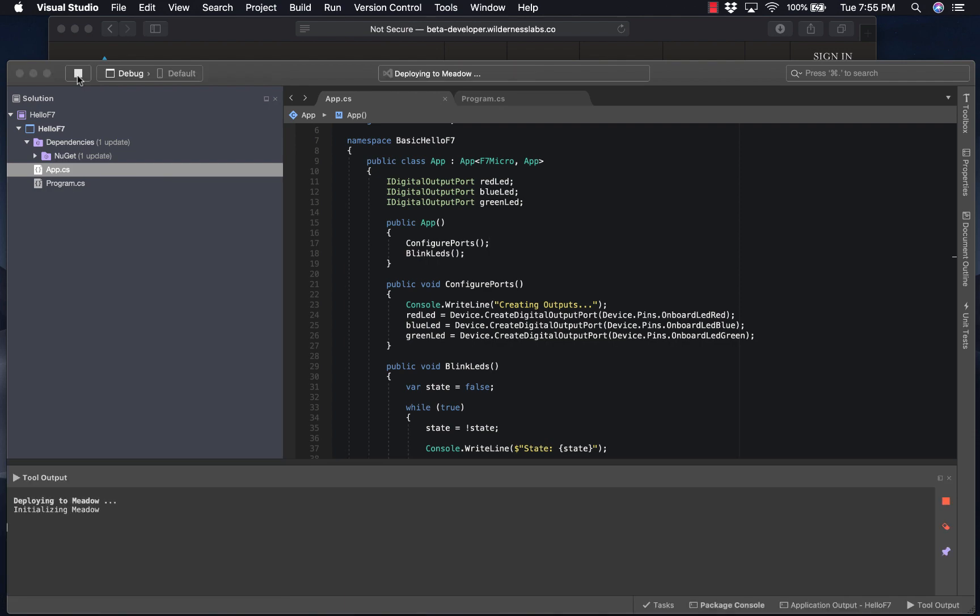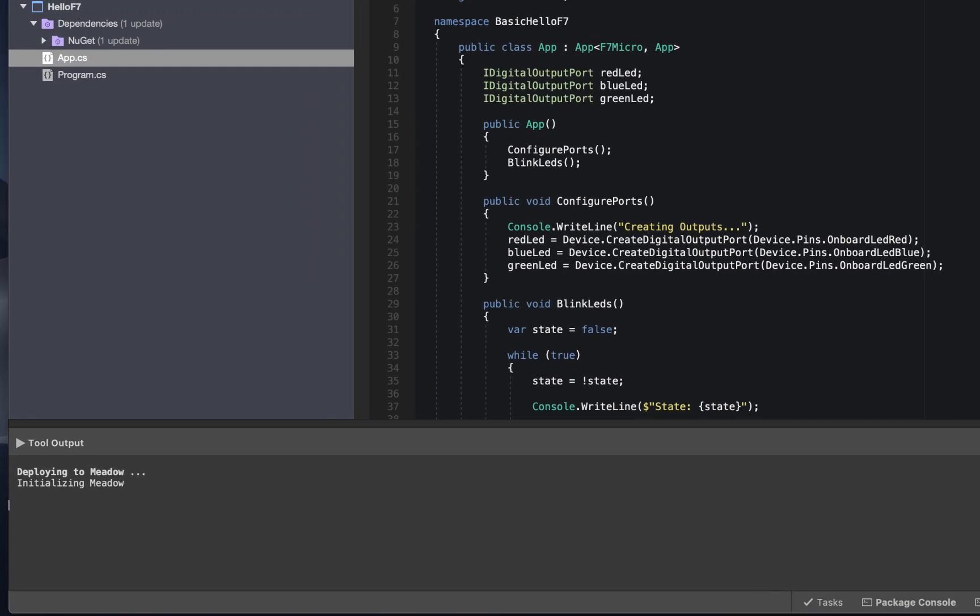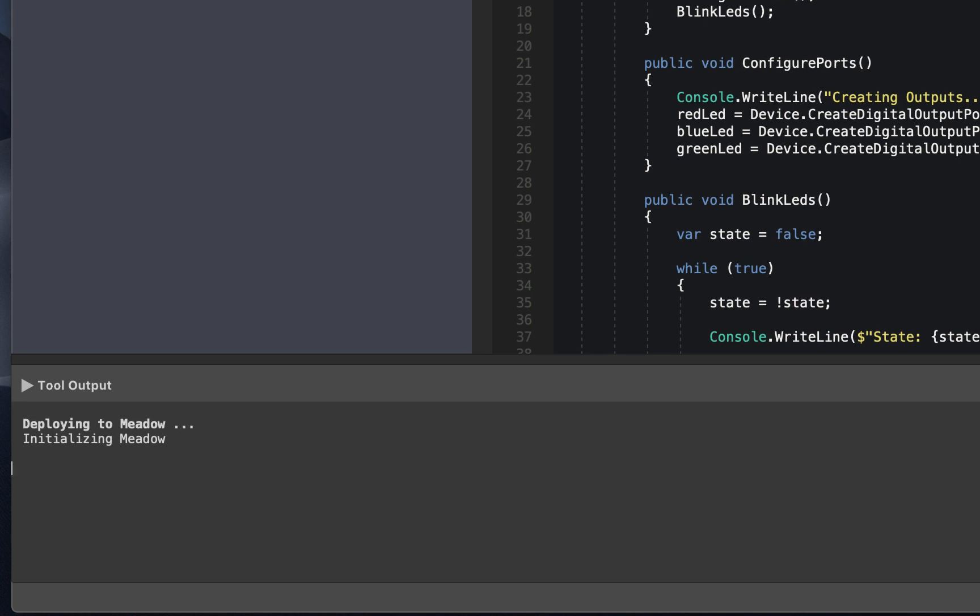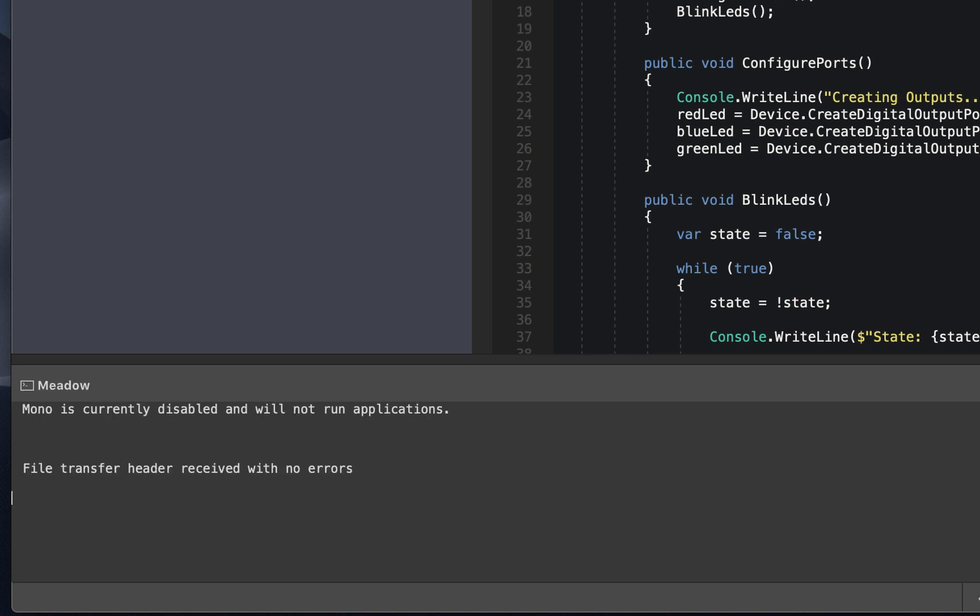This is going to compile the application, and then it's going to transfer that application and any required binaries to the Meadow board. This is going to open up a Meadow console window here. And this is going to give us really important information about setting up the Meadow board, as well as give us access to any console writeline calls in our application.